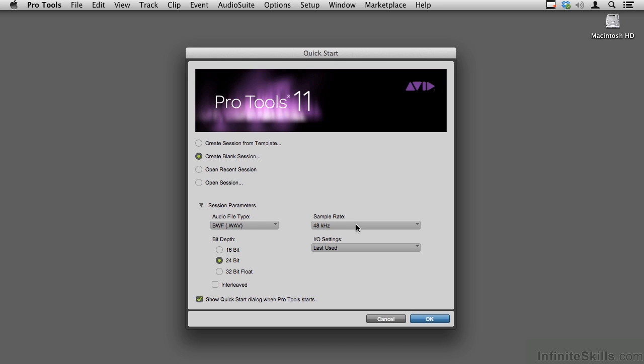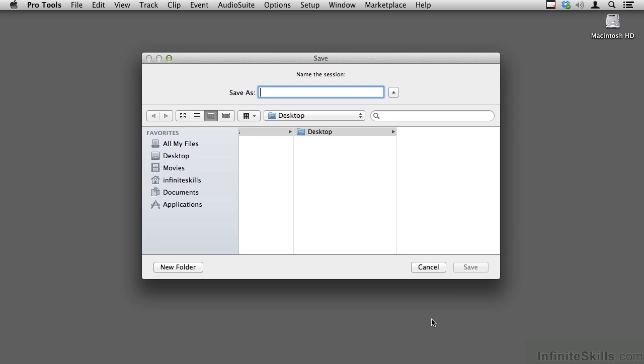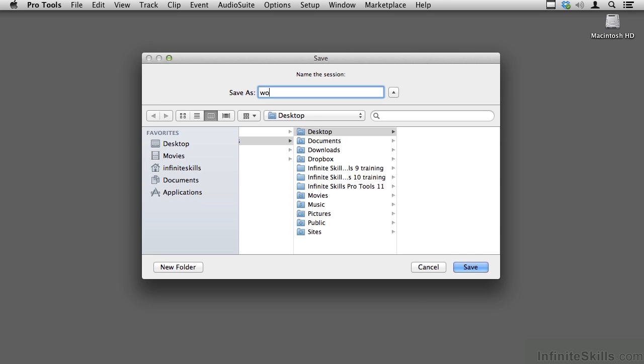So why 48k? Well, in video it's a convention, it's a best practice, and when you use 48k you'll have fewer problems with sync with files at other sample rates. So 48k — I'll say OK and we'll call this session 'working with video.'